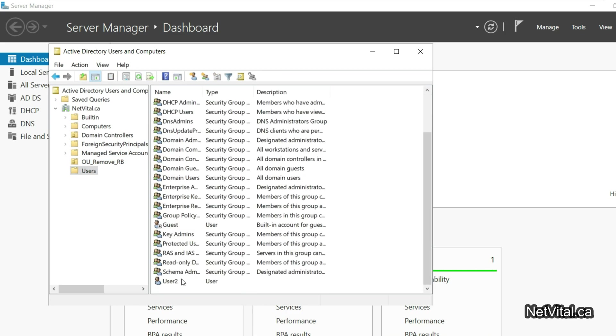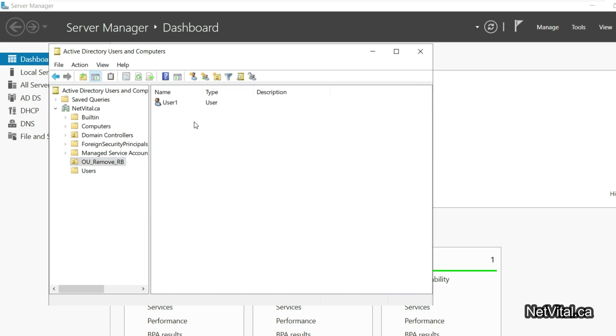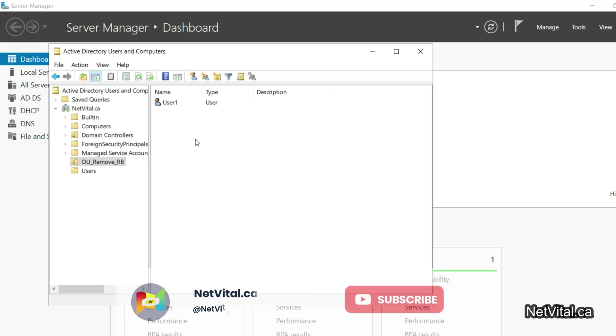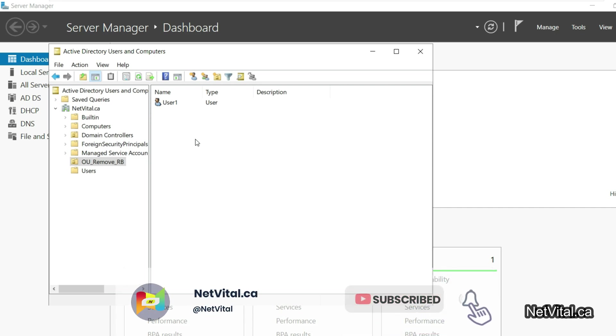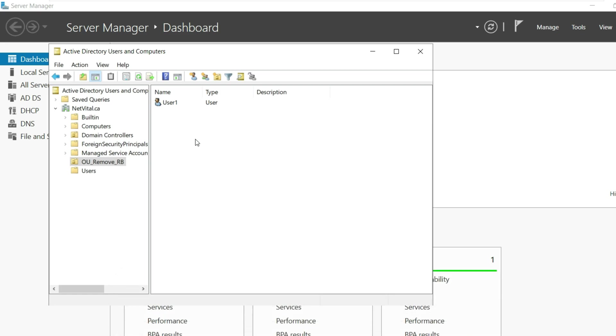The GPO just applies to this folder OU 'Remove Recycle Bin'. If you like this video, please subscribe and like. Thanks and have a good day.